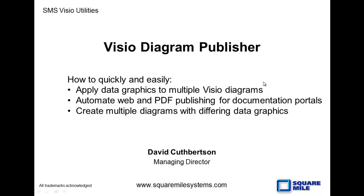Hi, I'm Dave Cuthbertson from Square Mile Systems. I'm going to show you how the Diagram Publisher module of our Visio utilities will allow you to quickly and easily apply data graphics to multiple Visio diagrams and to automate the publishing of Visio diagrams to the web and PDF.